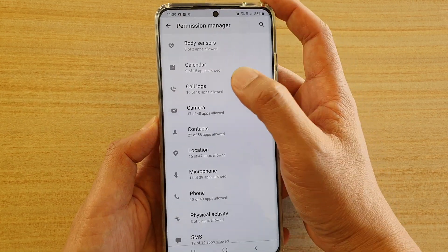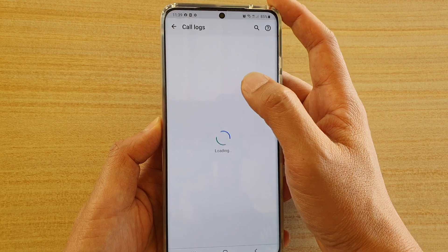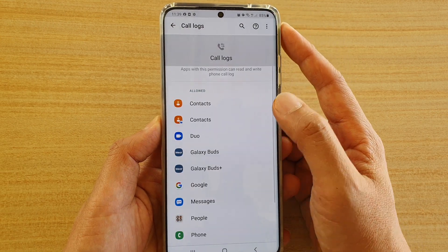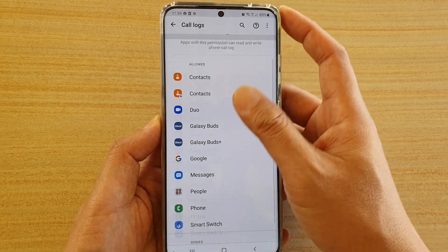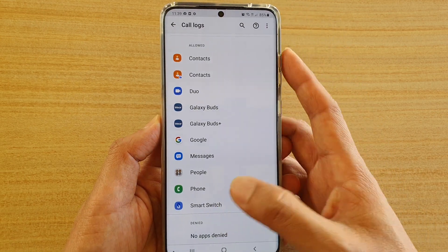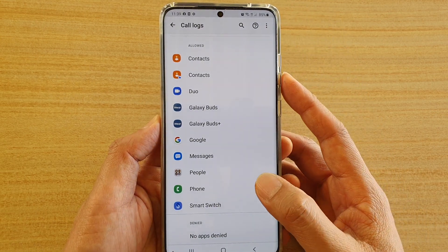In here, tap on Code Locks. There are two sections: the Allow section and the Denied section.